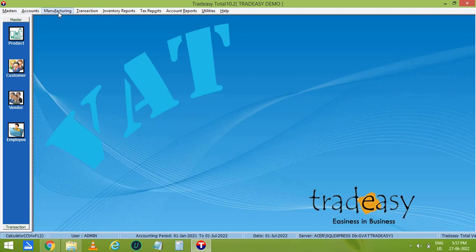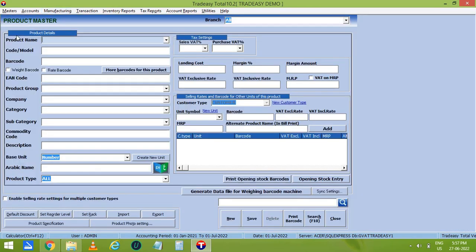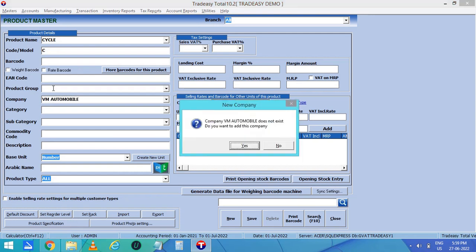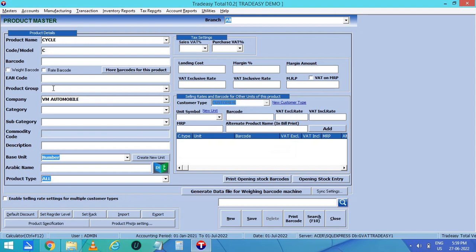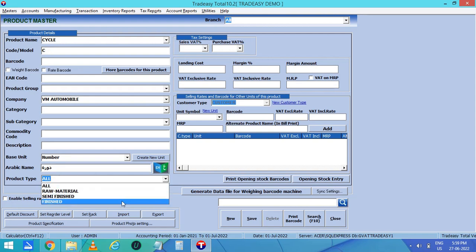First, let's create an entry of Finished Goods — that is Cycle. Click on Product Master. Enter the Product Name, then Code or Model Number. Then enter the Product Group, Company, Category if available. Then enter the Base Unit, i.e. Number. You can also enter the Arabic name or click on the English to Arabic translation button to convert the product name to Arabic.